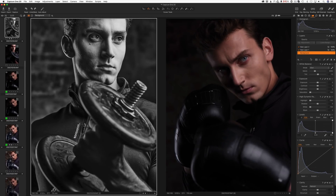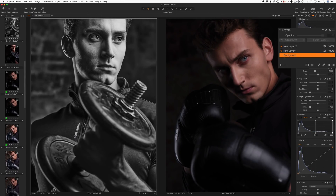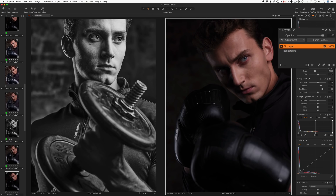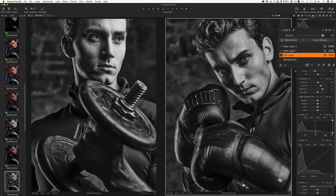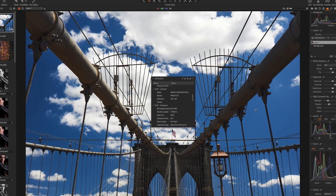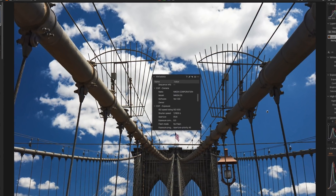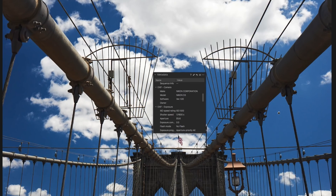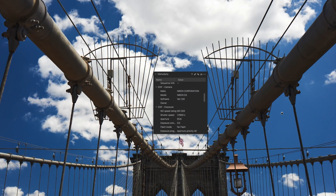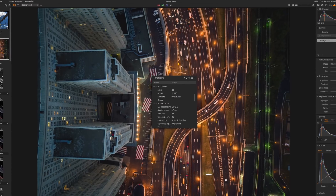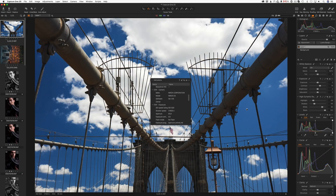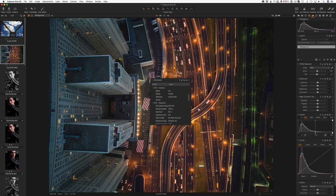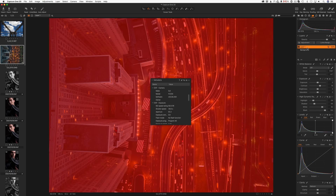Second, if you already have some layers on an image, new layers will be added on top of the existing layers. The third improvement enhances copying for images from different cameras. Previously, you might have had issues copying layers from a file taken with one camera to an image from another camera. In Capture One 20, developers have fixed this problem and now you can easily copy layers to images with different dimensions.